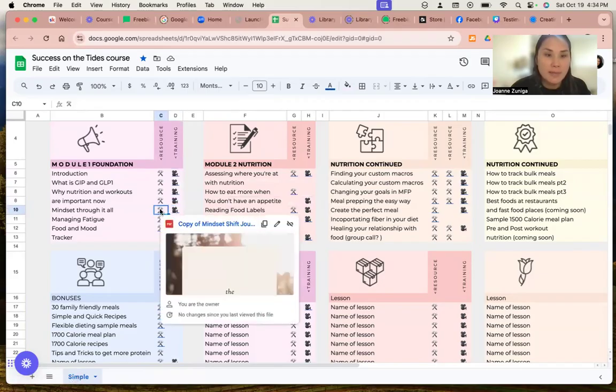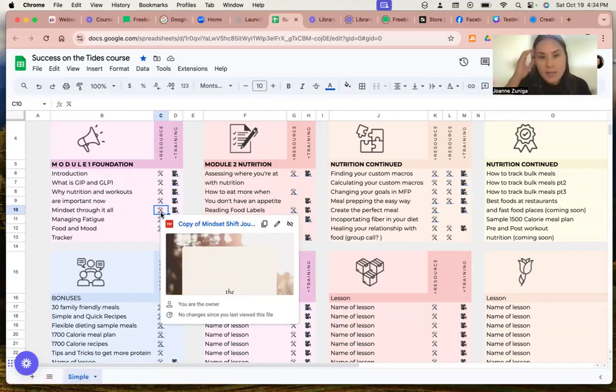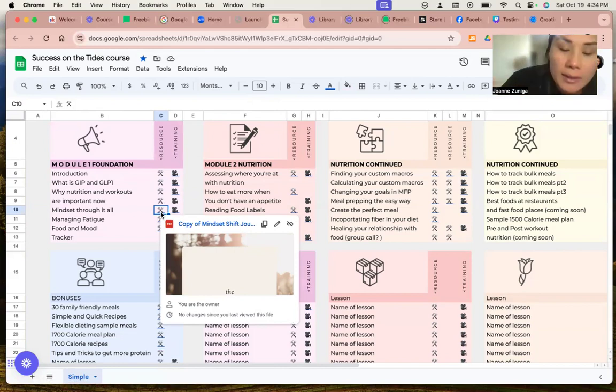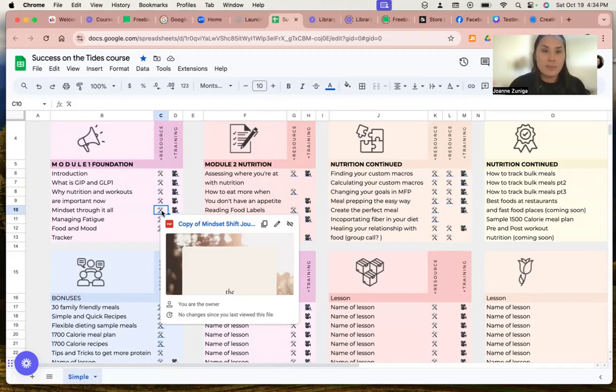For example, right here, I got the mindset shift journal. So it's going to be a PDF that you download from Google files. So everything is a link that you're going to be able to open up and make a copy of and download.